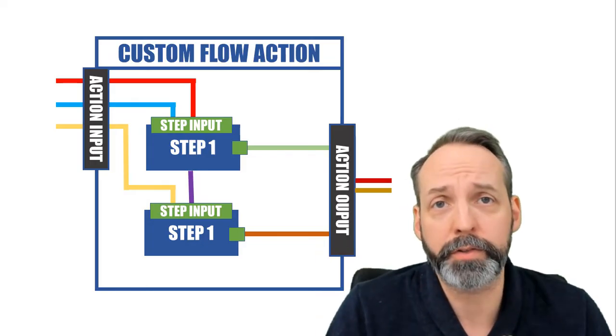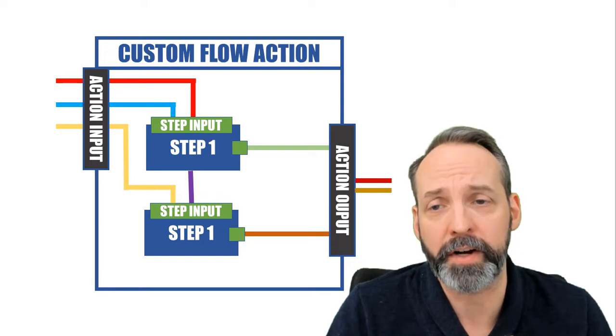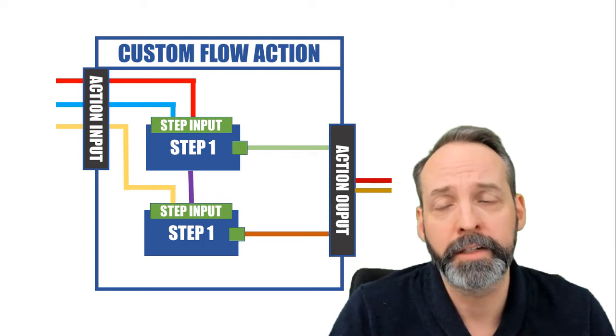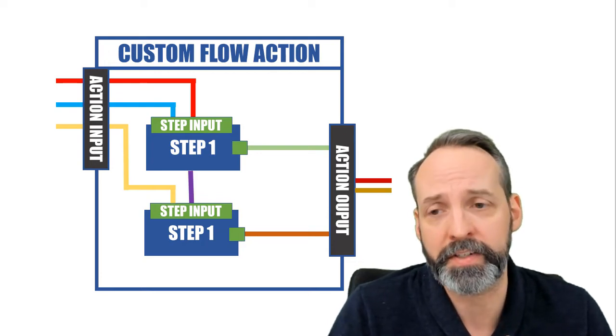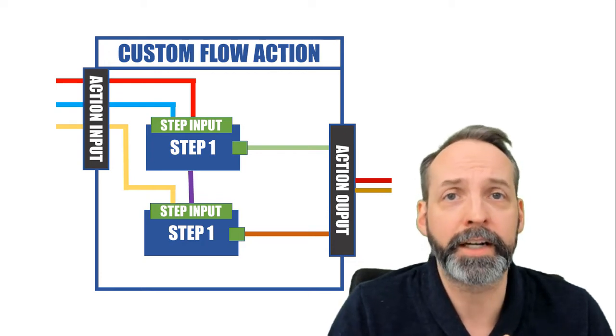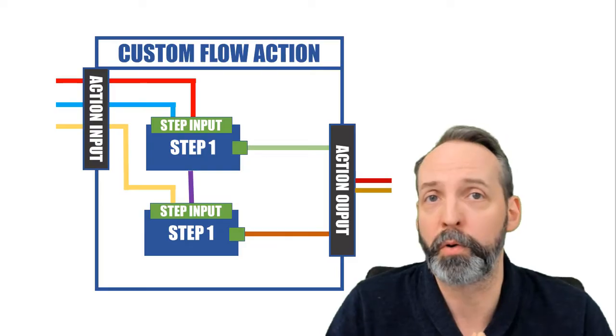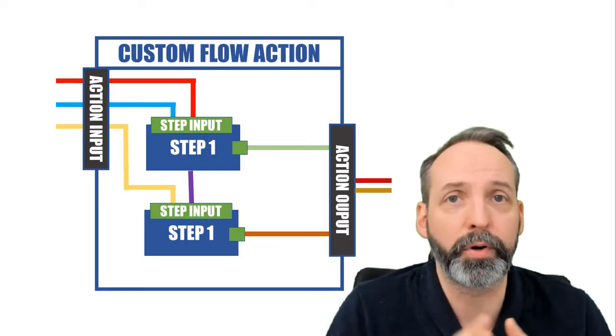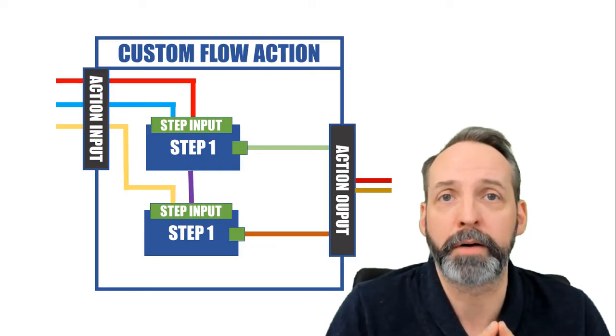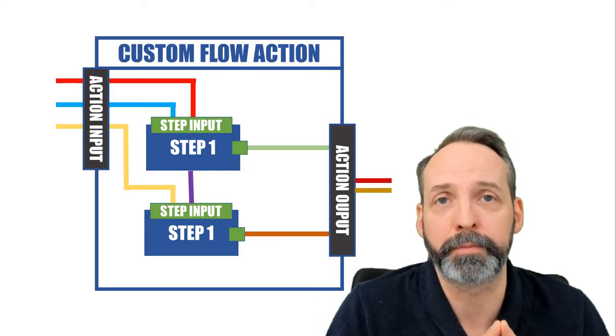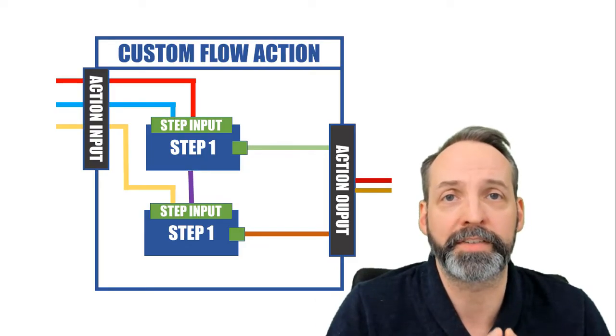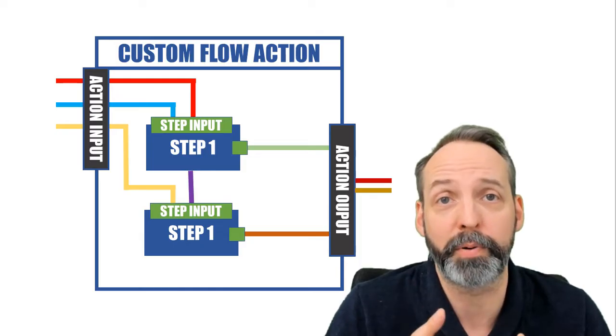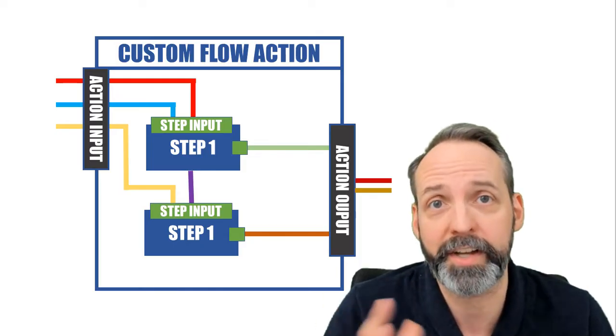You'll also see that step one outputs a purple line, and that's just to showcase that step two can use both an input coming from the action input, but also an input that's coming from the output of another step.